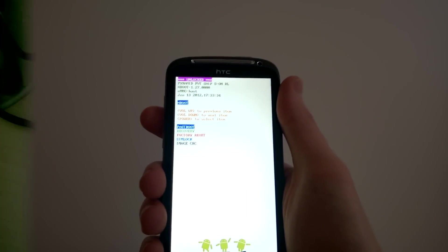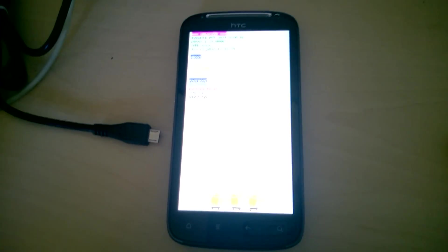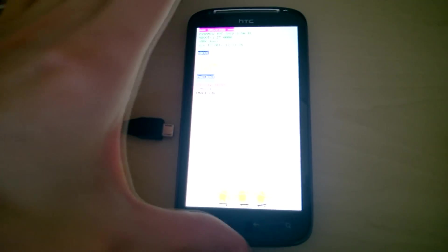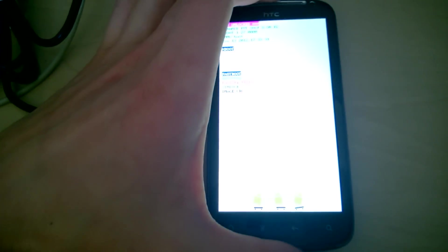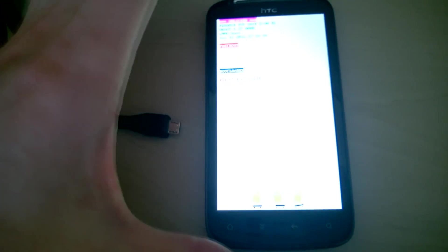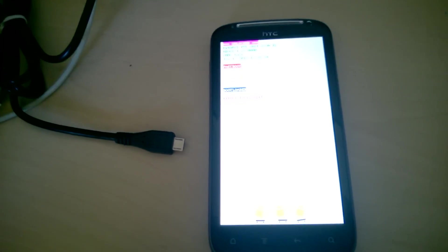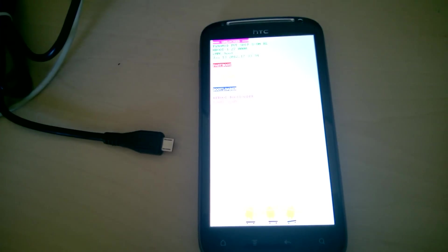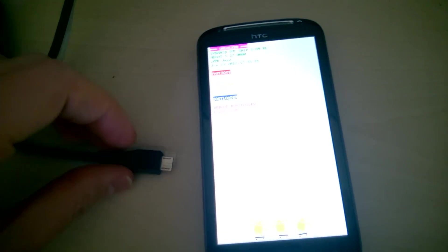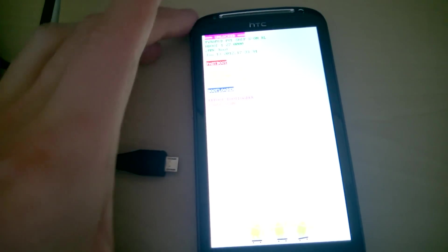Okay, now we choose fastboot. That's the first entry. And now we connect it again with our PC.